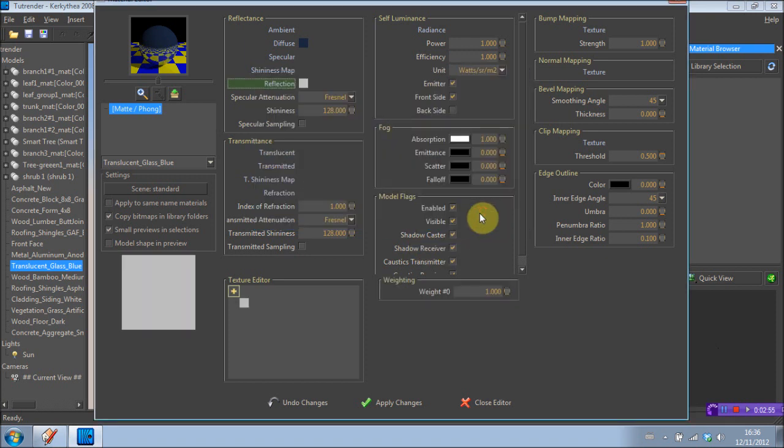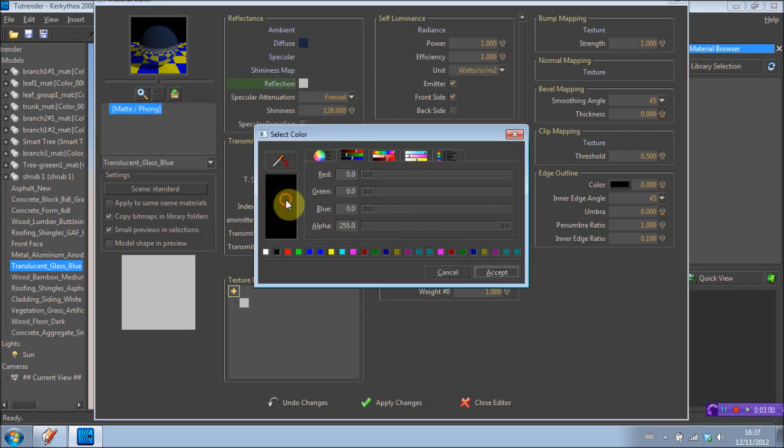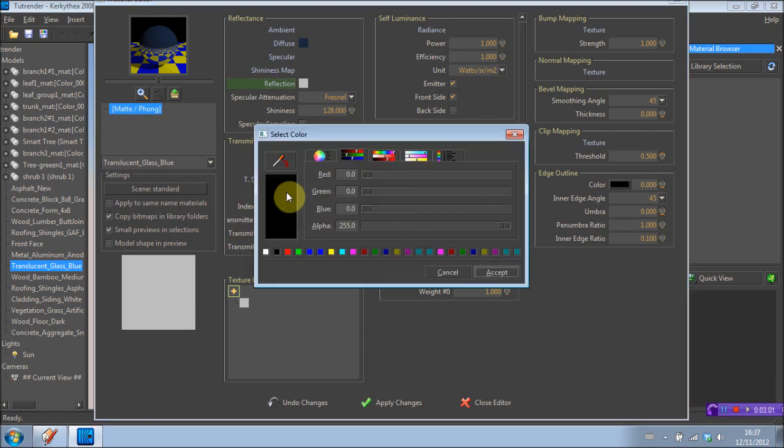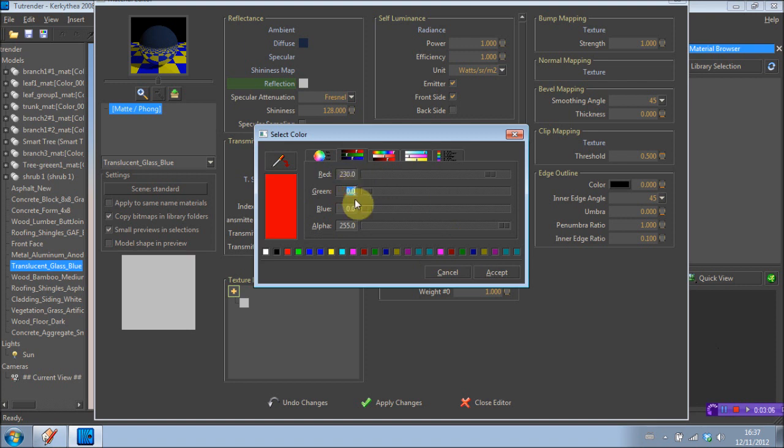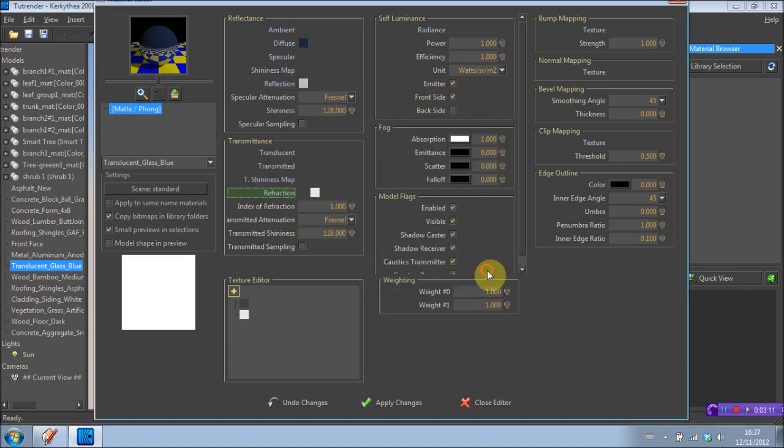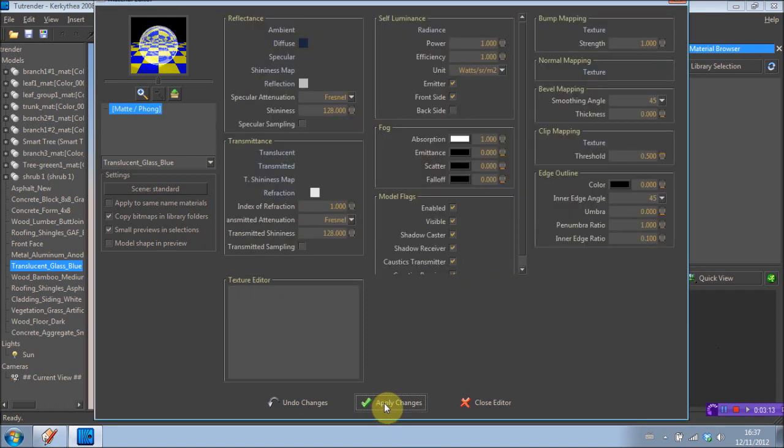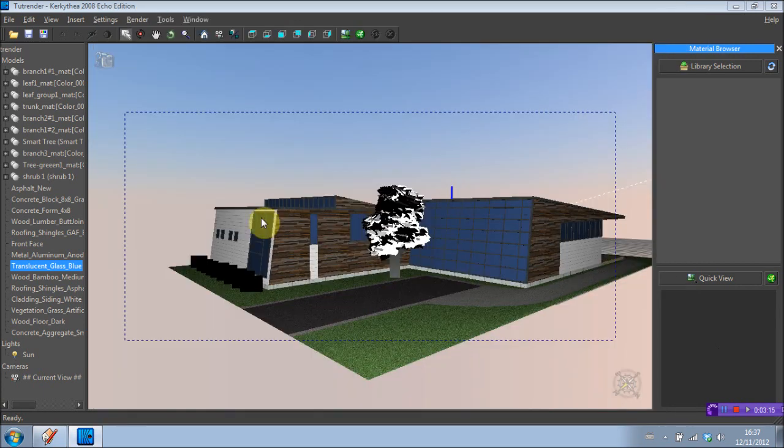And now we're just going to go down here to transmittance. Right click refraction, add color again. And for this one, we're going to put 230, 230, and again 230. OK. Accept. Apply changes. And you can get out of this.